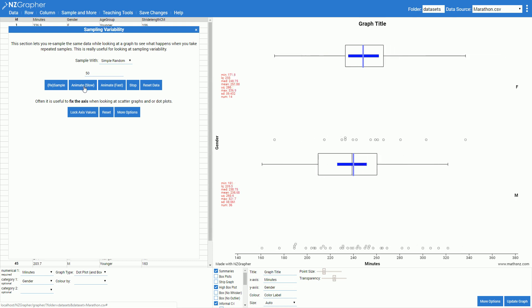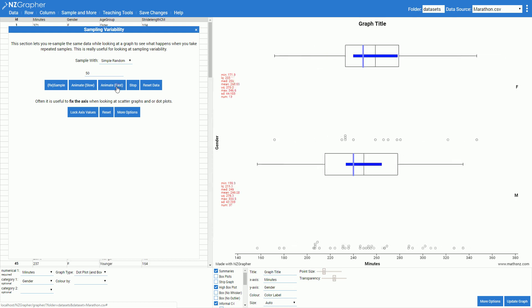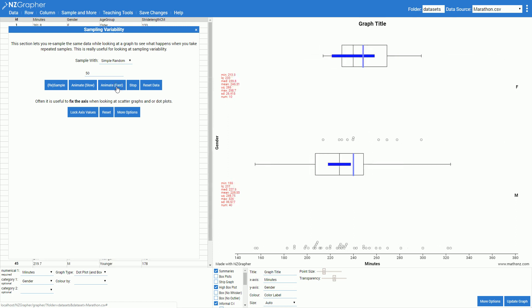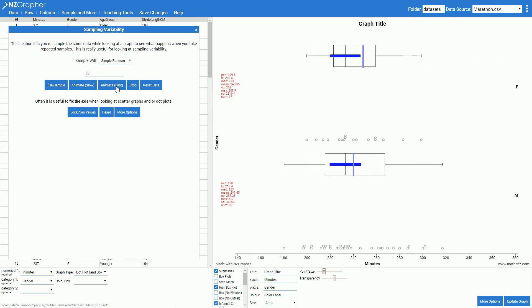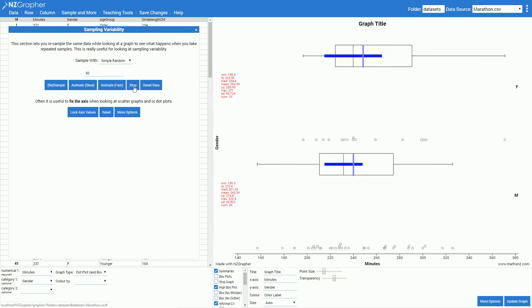This does one per second and if I do animate fast it does five per second so we can see them bouncing around all over the place. If I want to stop that animation I can just press stop.